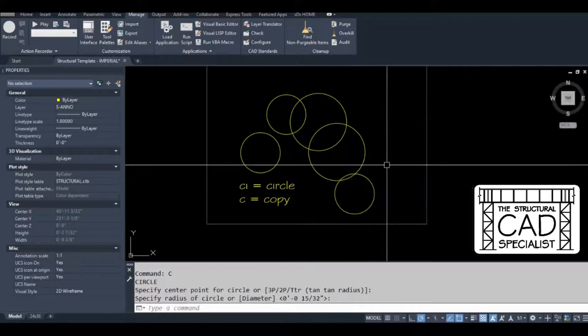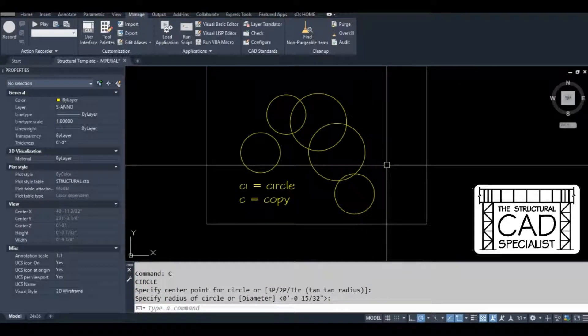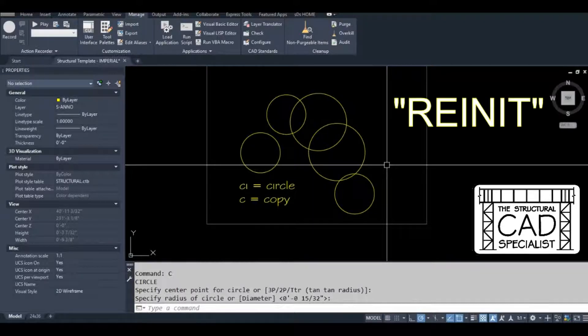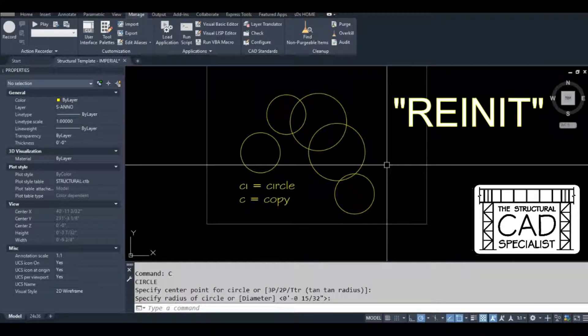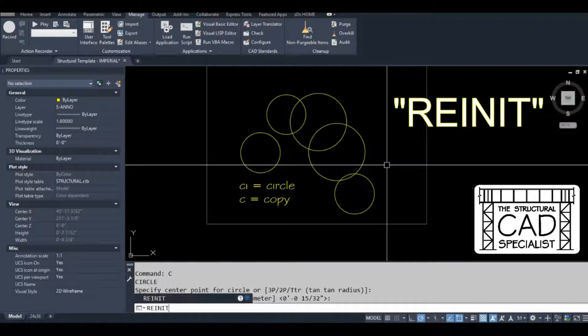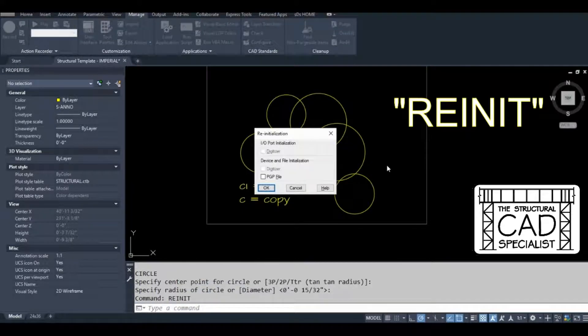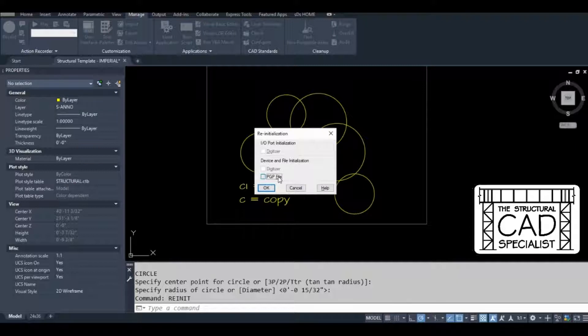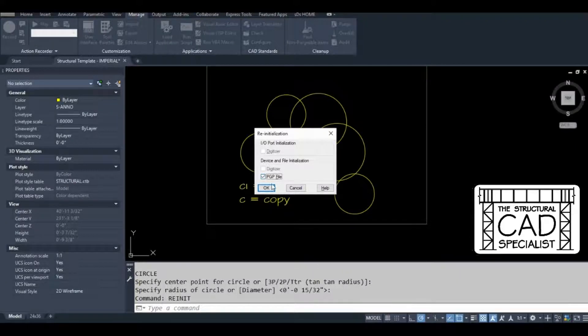So I'm going to teach you a command that will prevent you from having to close and open the drawing or restart AutoCAD. It's re-init. Check this box right here and click OK.